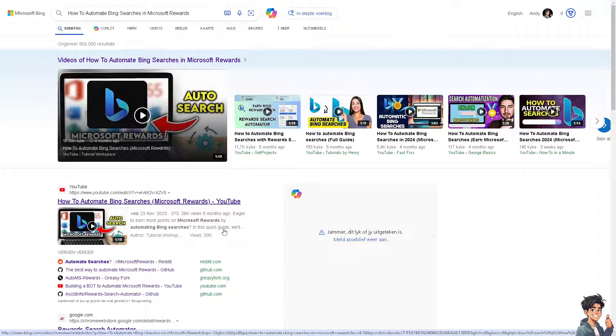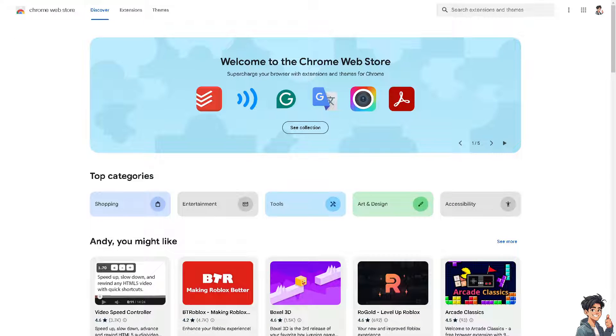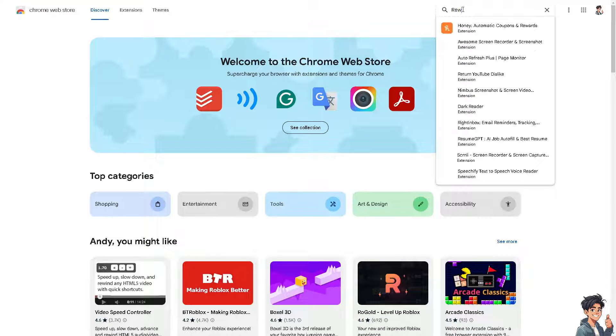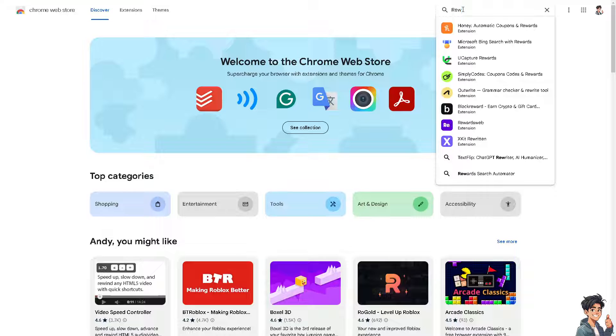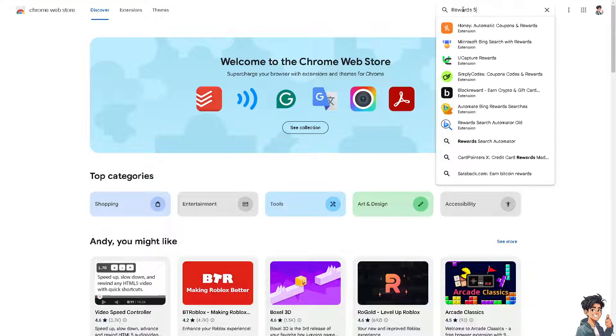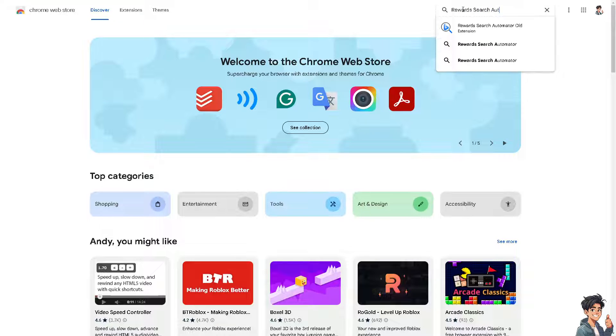If you are using a browser like Google Chrome, you need to go to the Chrome Web Store. From here, type in 'rewards search automator.' No, not this one - not the old extension.